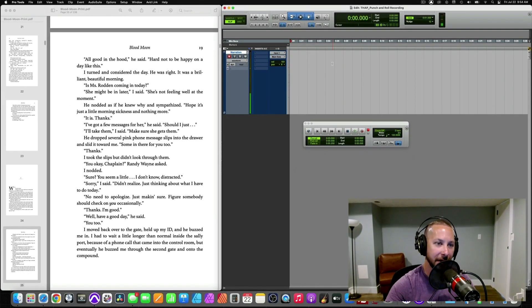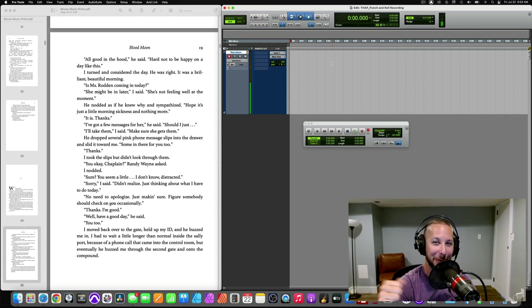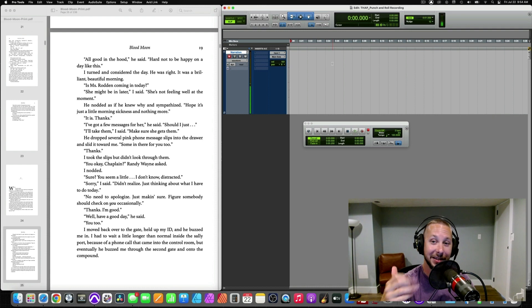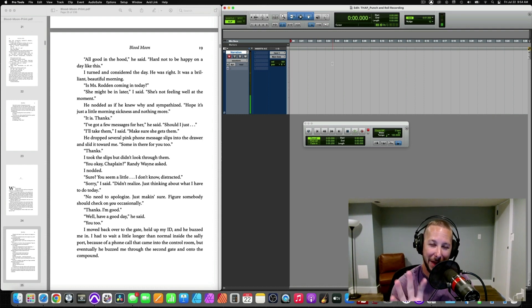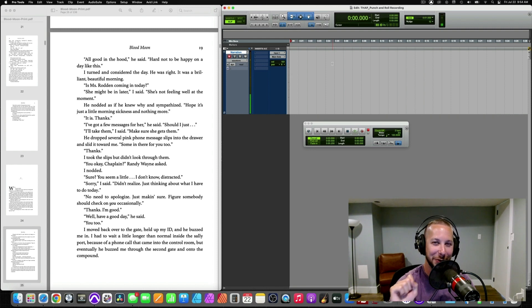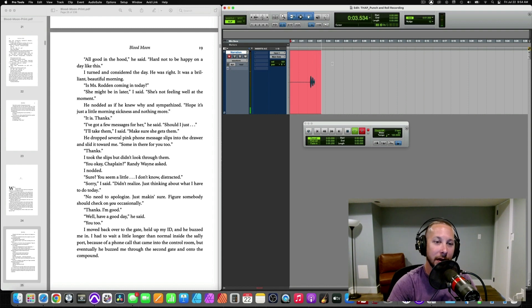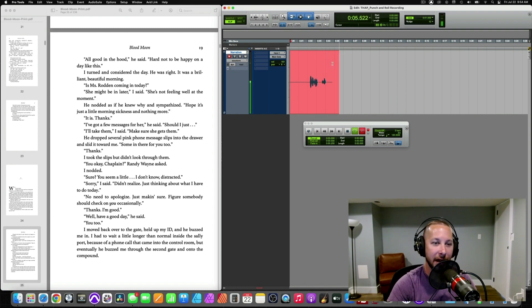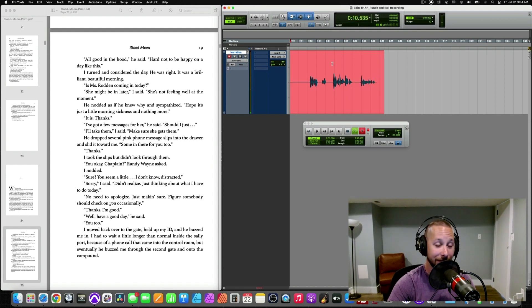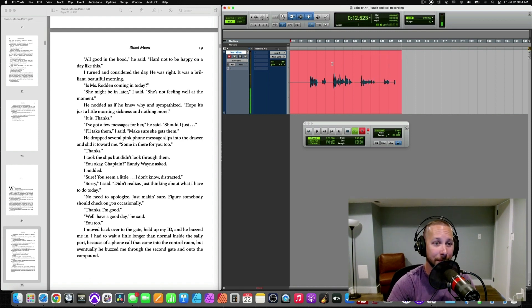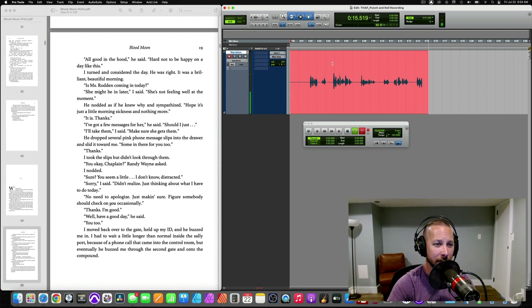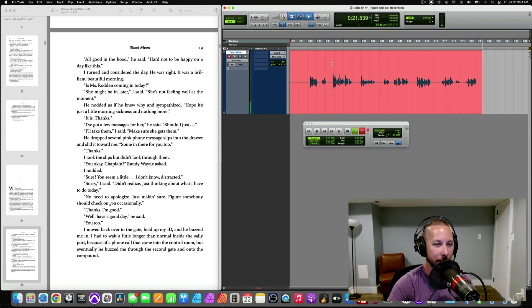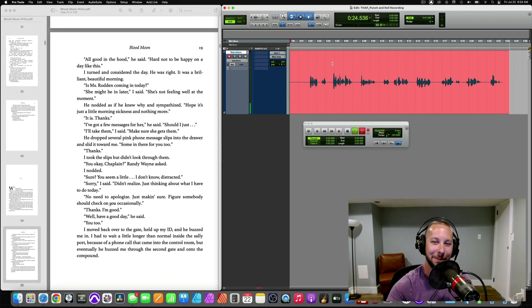So, let's go ahead and begin recording. And again, I'm not a professional narrator. So, you out there watching this, whether you're new or you're seasoned, and you're just getting into this punch-and-roll method, you're probably going to be better than I am. But I'm going to try my best here. All good in the hood, he said. Hard not to be happy on a day like this. I turned and considered the day. He was right. It was a brilliant, beautiful morning. Is Ms. Roden coming in today? She might be later, I said. She's not feeling well at the moment. He nodded as if he... Okay.